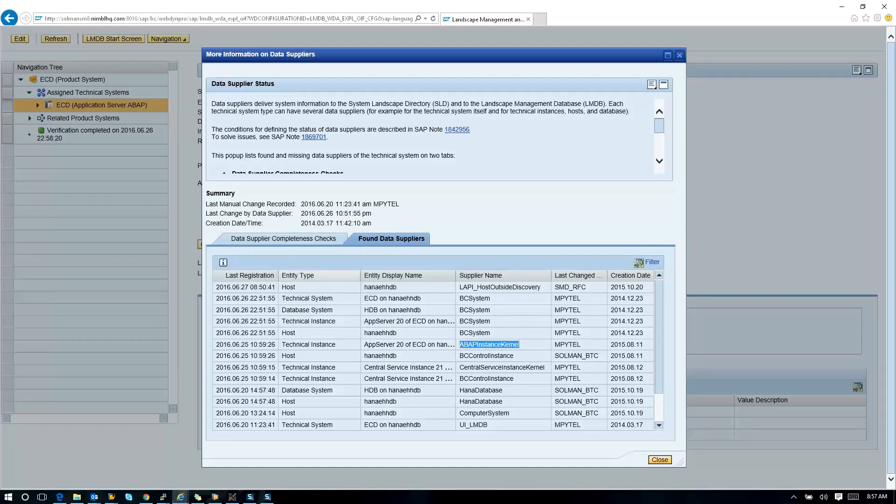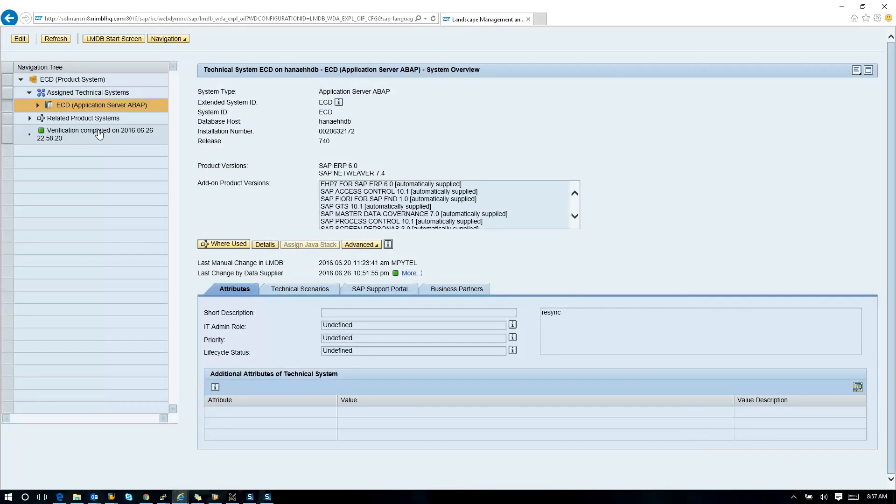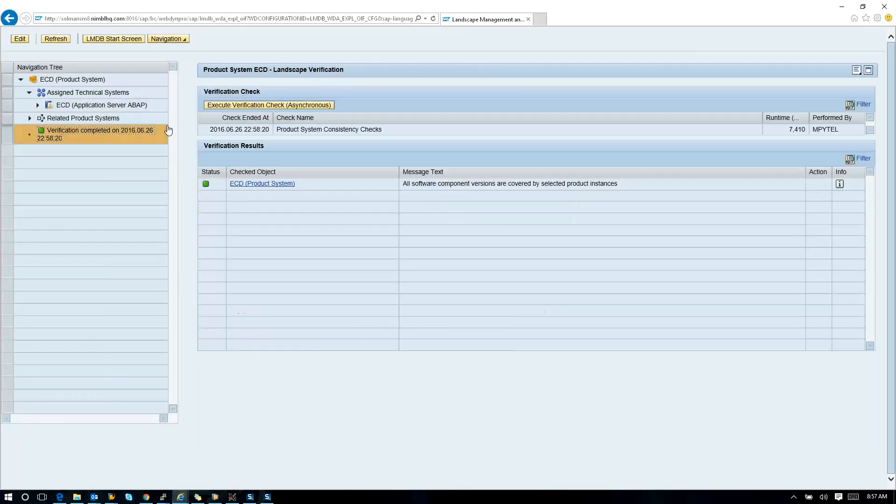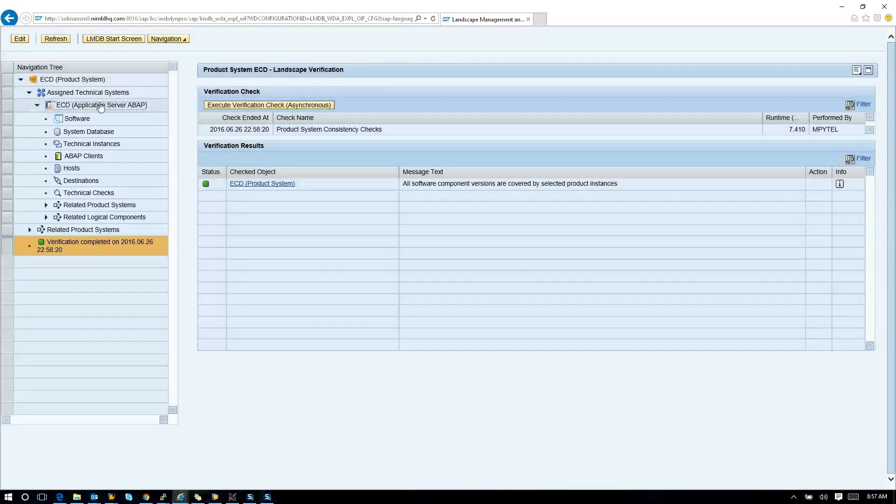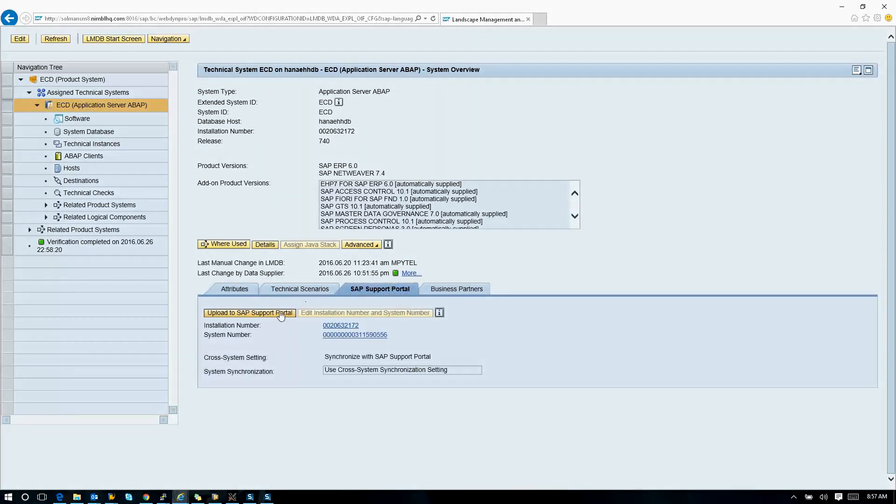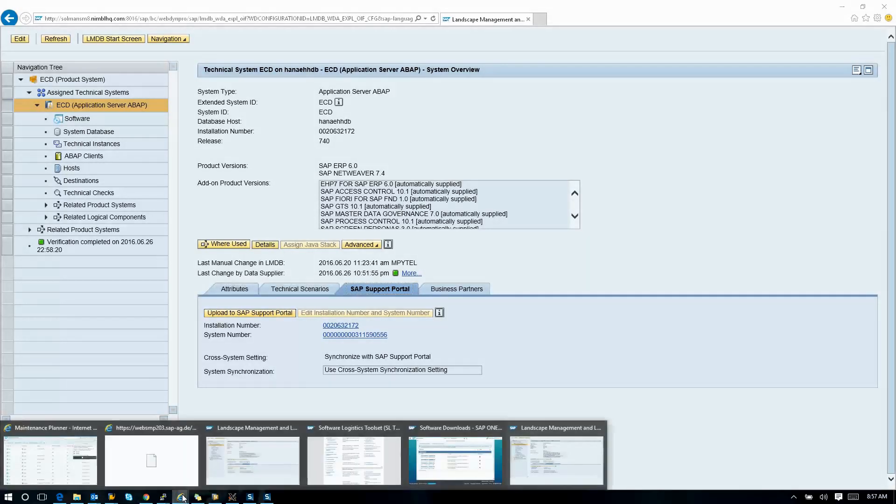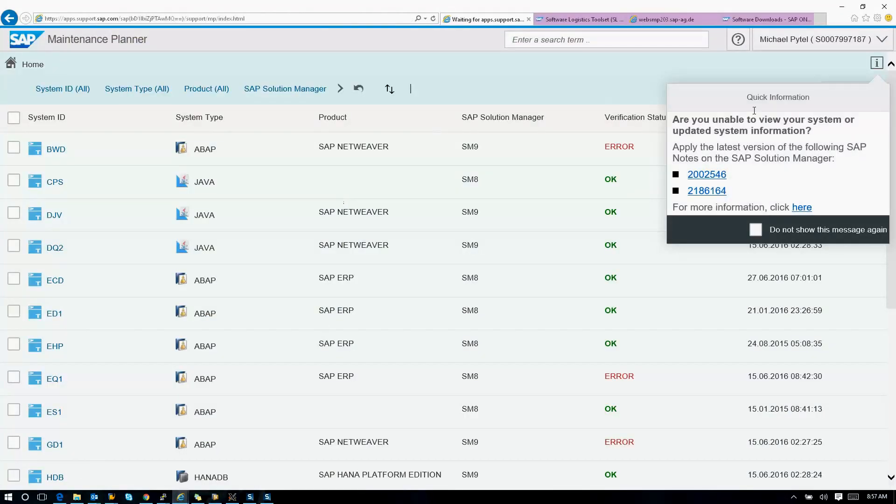In general, we want all this data to be healthy. We also want the verification check to be completed and we want this to be green as well. Once all of that is done, when you click on the technical system, you click on support portal and then upload SAP support portal data.